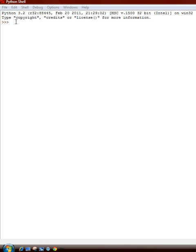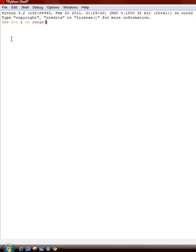It is for, and this can be any letter but i is the most common. So for i in range, and your range is the sequence of how many numbers. So we're going to do five. For i in range five, we're going to say print i.